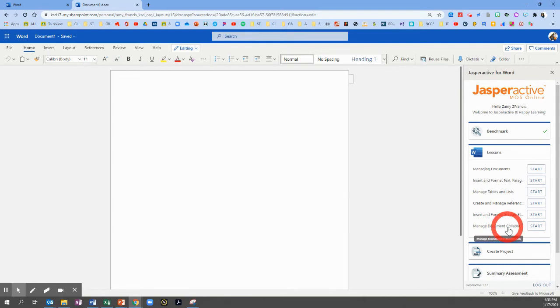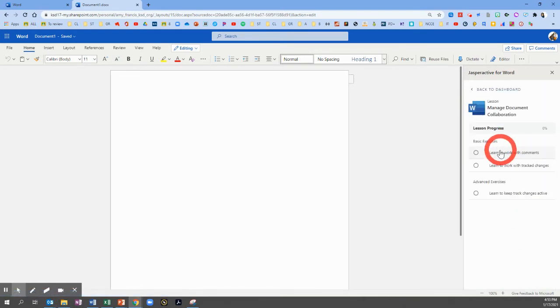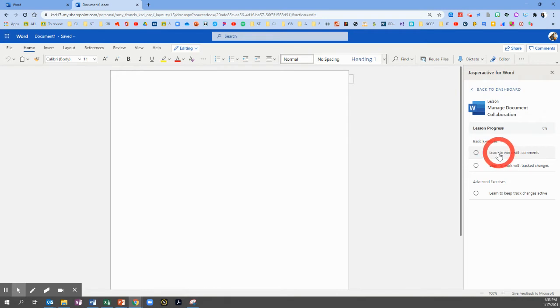Manage Document Collaboration. On the following page, we'll click the first exercise, Learn to Work with Comments. So click on Learn to Work with Comments.